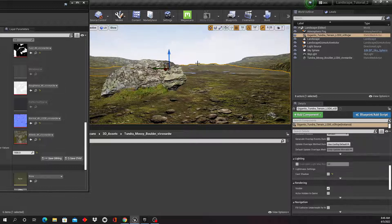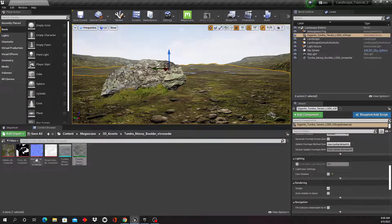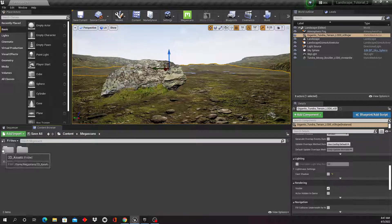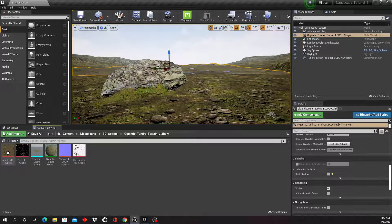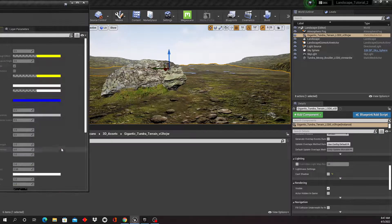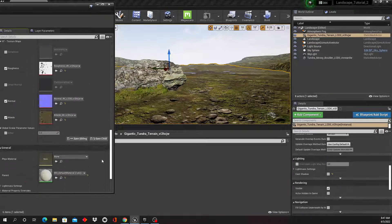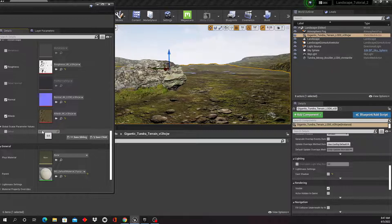We also have a hard edge on the tundra terrain. Let's open up the material for that giant tundra terrain. Because we made the change to the master material, we should also have the Dither parameter in there — and here it is. Turn it on and type in 1500 here as well.